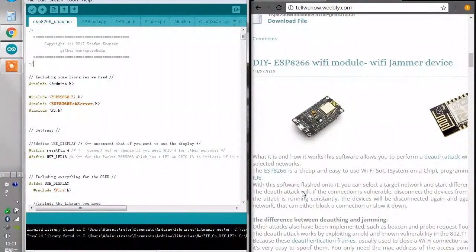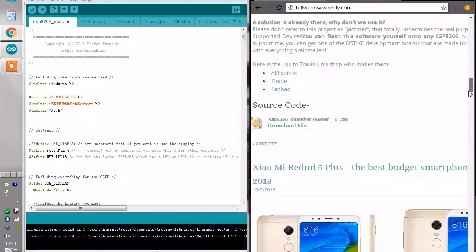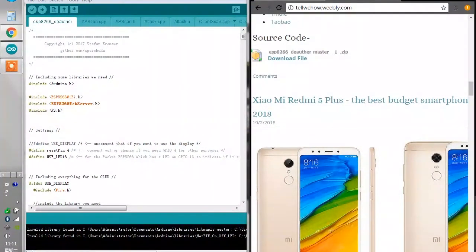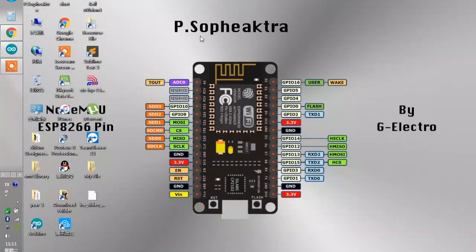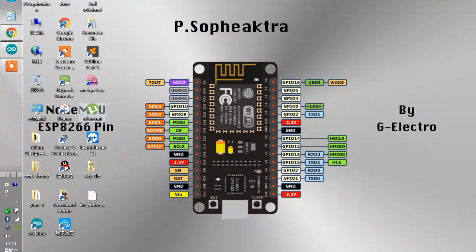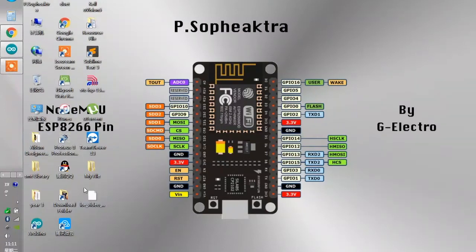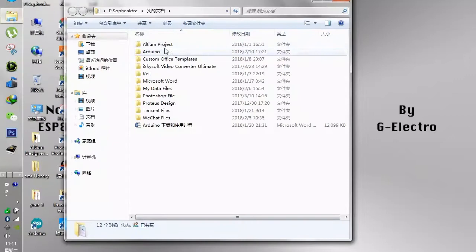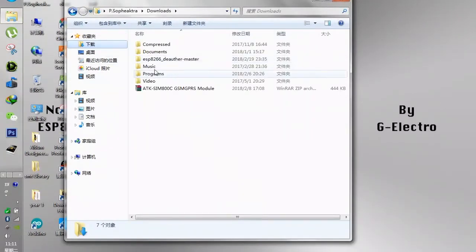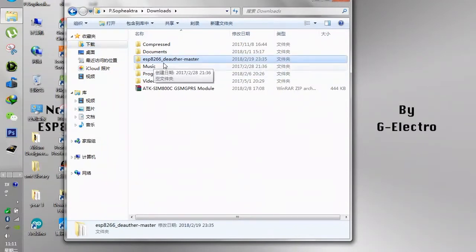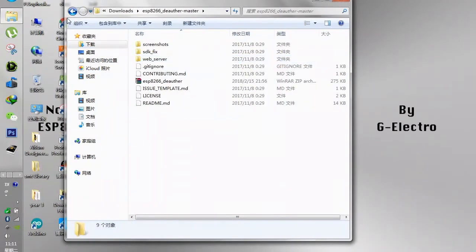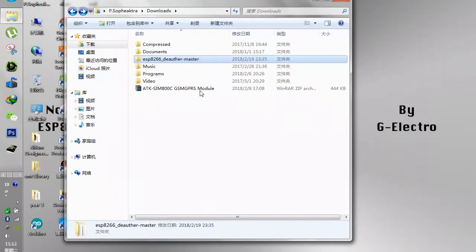Now what is the process? First of all, you have to download the code from here, but for me I already have one existing in my computer so I'm going to open it inside my resource file. It's located in the download folder, the ESP8266 Master.